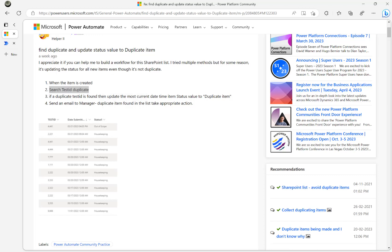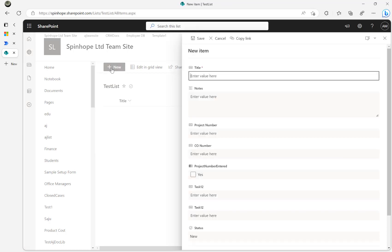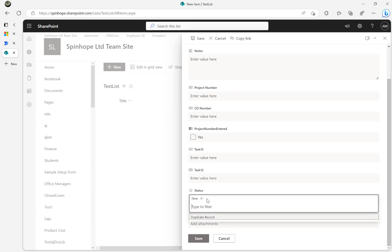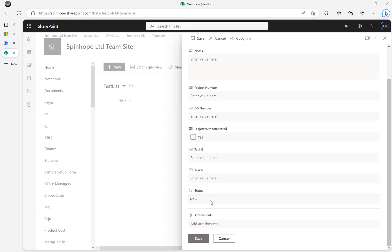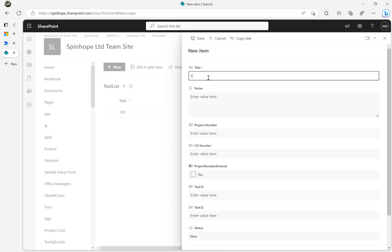I made a SharePoint list similar to this — it's called Test List. If I add a new item, I'll put 100 as the title. Please ignore the other columns. The status defaults to 'New', and if it is a duplicate then we need to set that as 'Duplicate Record'.